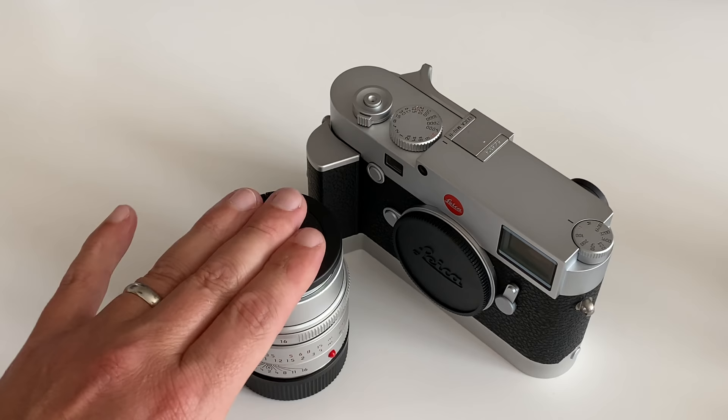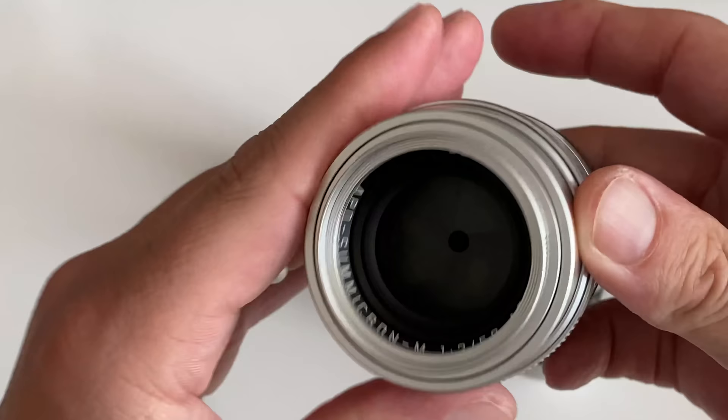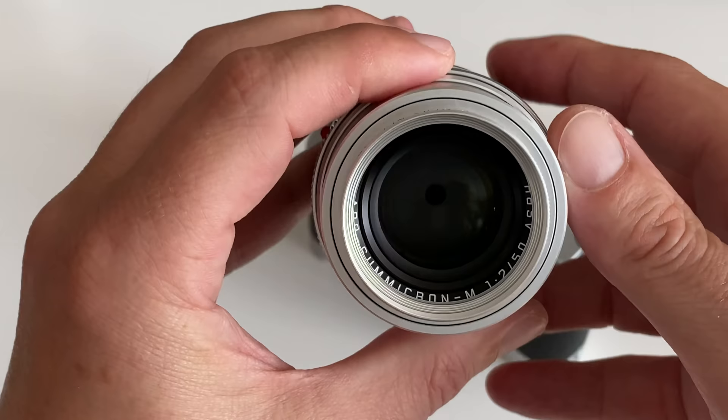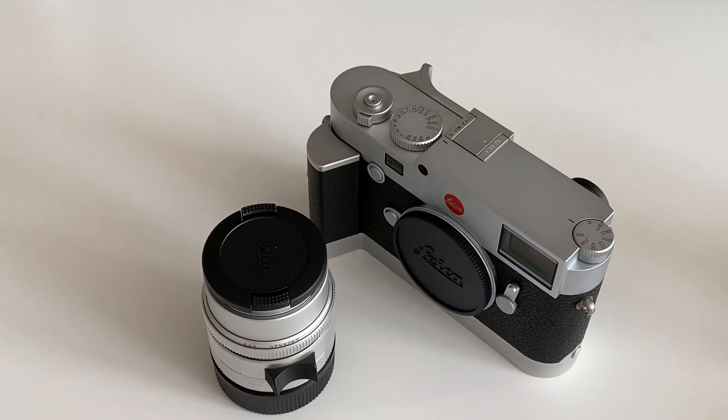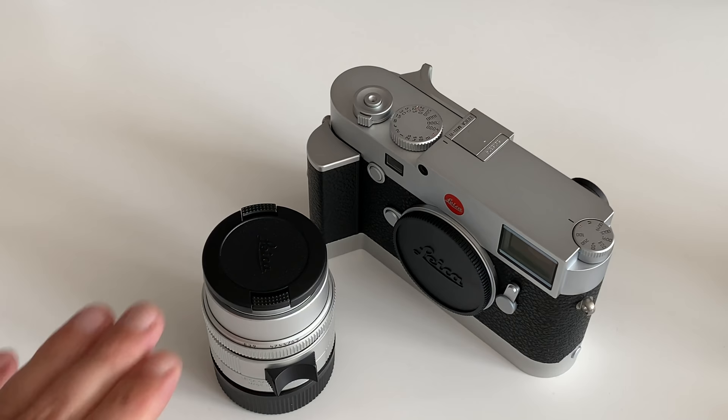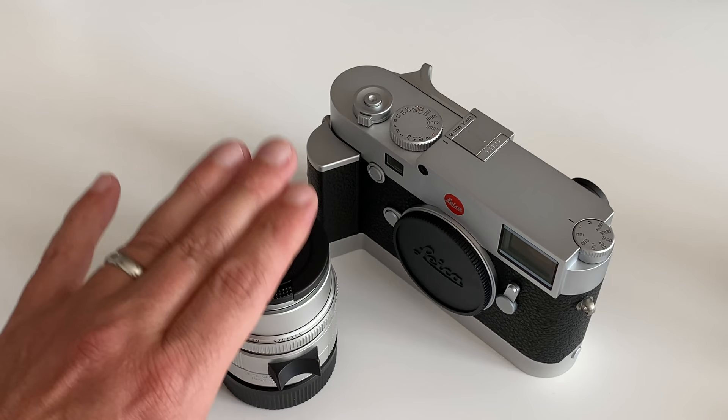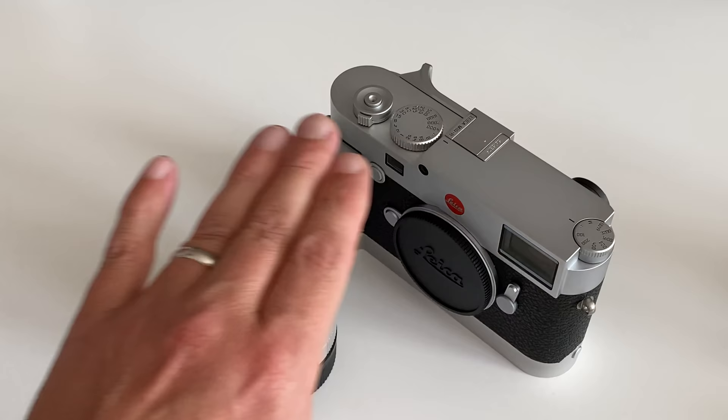So this here is the Aposumicron 50mm. As I said, one of the sharpest, best lenses in the Leica lineup. And now the person wants to have that lens and combine it with that body. And now the journey starts all over again. You have to save another $8,000 to actually purchase that lens. And then all in with one 50mm lens, you are at a price tag of $16,000 for the body and for the lens.